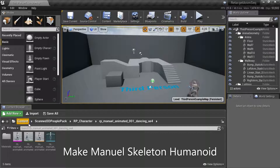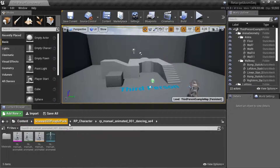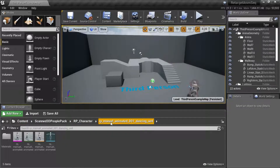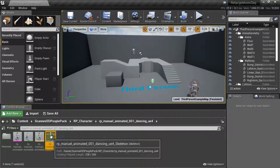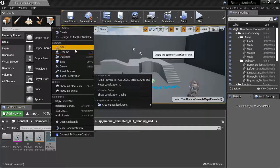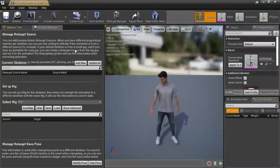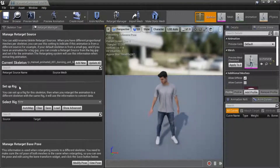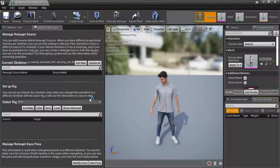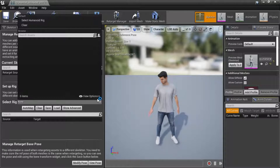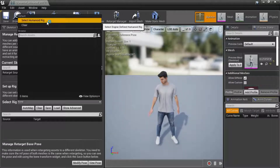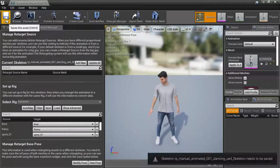Under Content, Scan 3D People Pack, RP Character, RP Manual Animated 001, Dancing UD4 — right-click the Skeleton and edit. Under Setup Rig, select Rig from the drop-down, select Humanoid Rig, and Save.